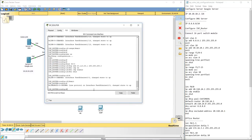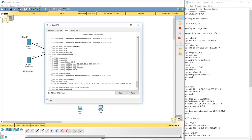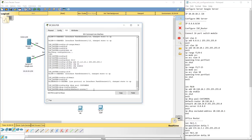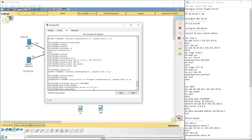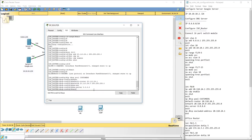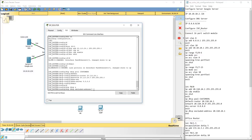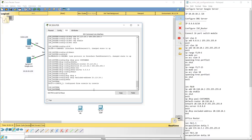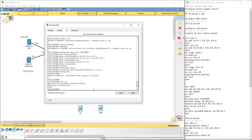Now configure DHCP on the ISP router. Type 'ip dhcp pool customers', set default-router to 20.110.24.1, set network to 20.110.24.0 with a class C mask so it knows the range to advertise, and set dns-server to 8.8.8.8. Exit and add an excluded address: 'ip dhcp excluded-address 20.110.24.1' to exclude the gateway from the pool. Then do 'copy running-config startup-config' to save. The ISP router configuration is now complete.